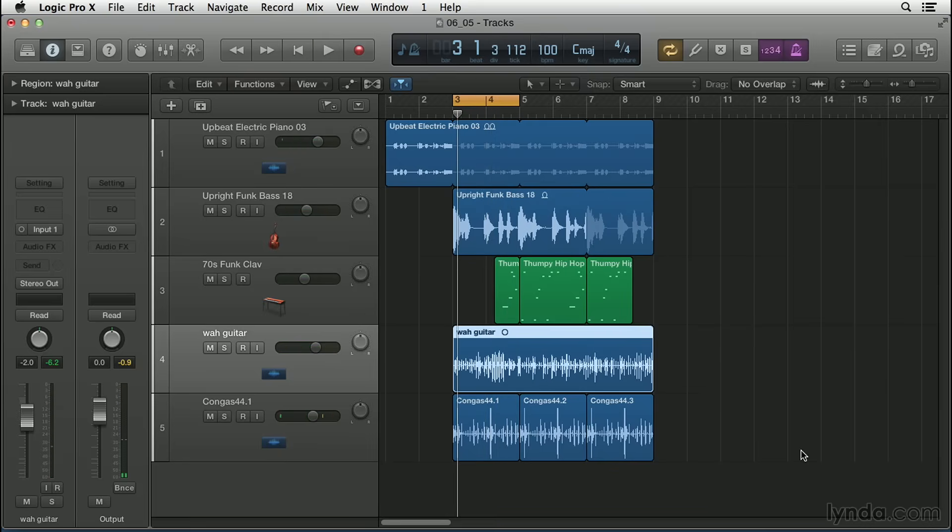Hey, that works awesome. So that flex time allowed us to just go in there and seamlessly stretch and shape the wah guitar rhythm. And now it matches right in with the track. It's like the performance just was played perfectly.